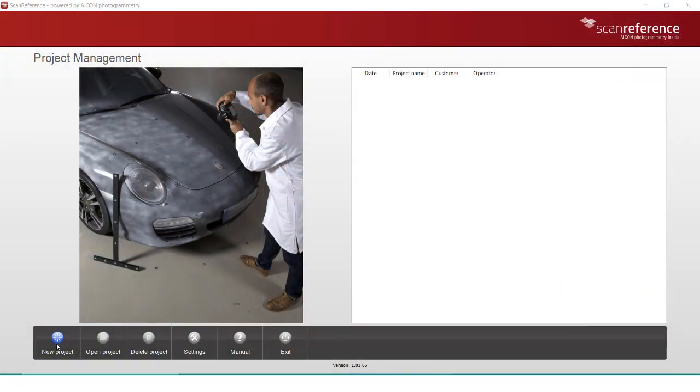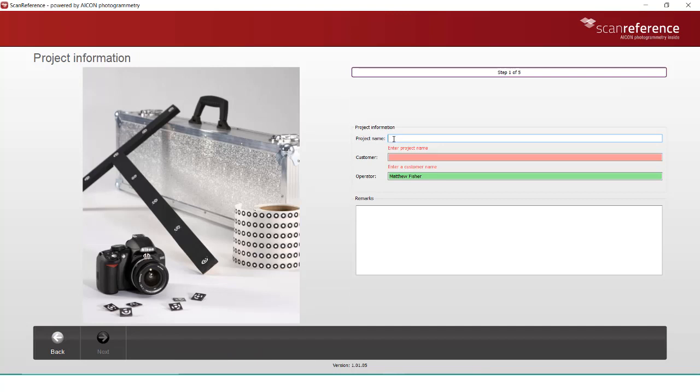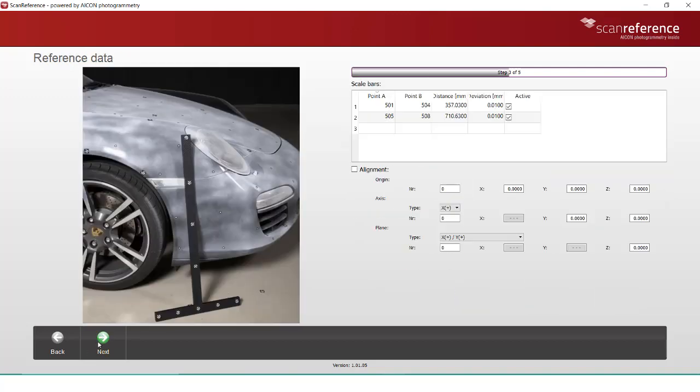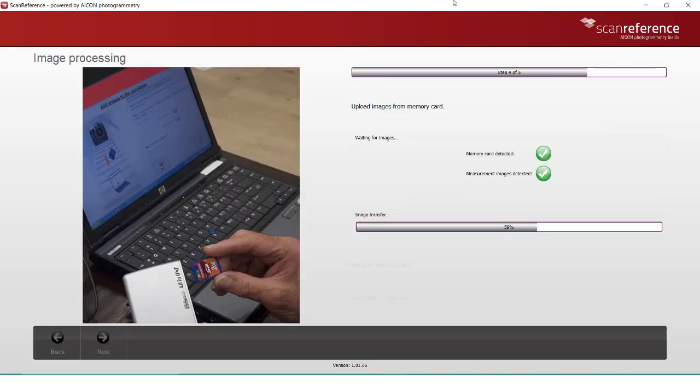With our photos taken, we can open our Scan Reference software and create a new project. You'll be asked a few setup questions, such as the target size, how they were placed, and properties associated with your reference bar. After entering the values, we can plug in our SD card to copy our photos over.